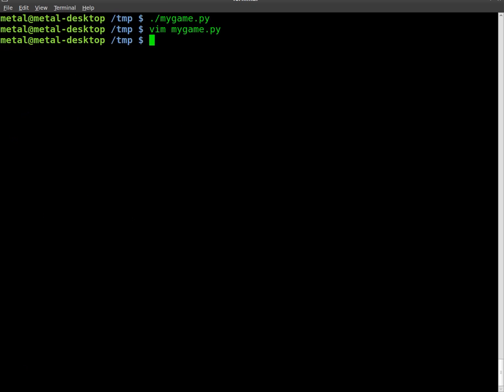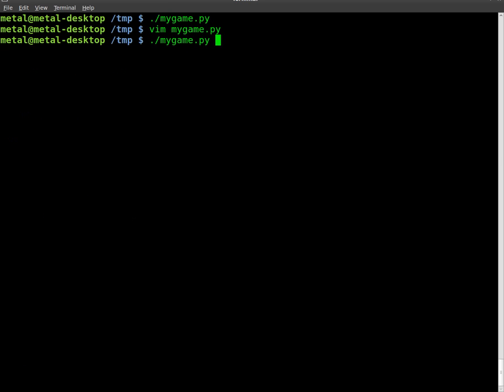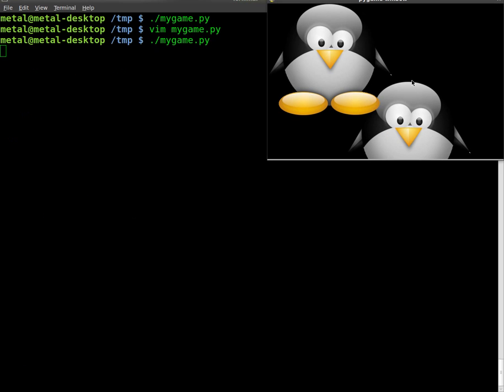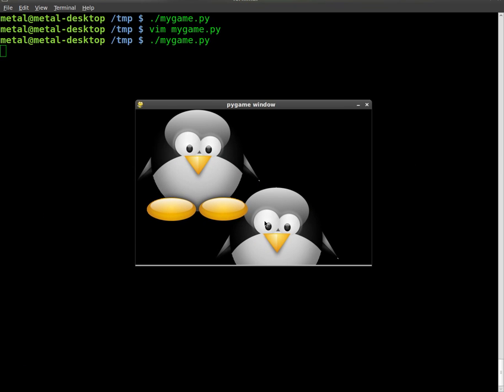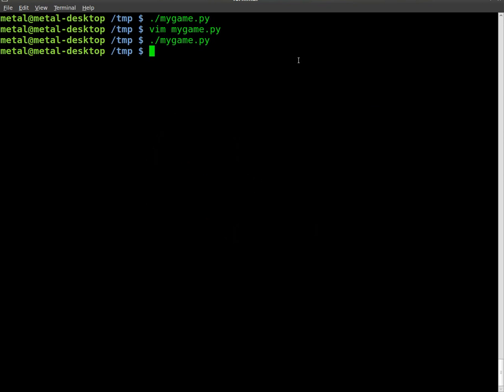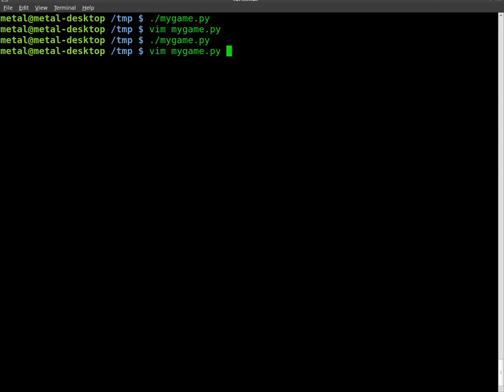So at this point, if we save our code, run it again, it doesn't seem like we've changed anything. The code is still looping and it's not moving. I'm going to close that, go back into Vim here.